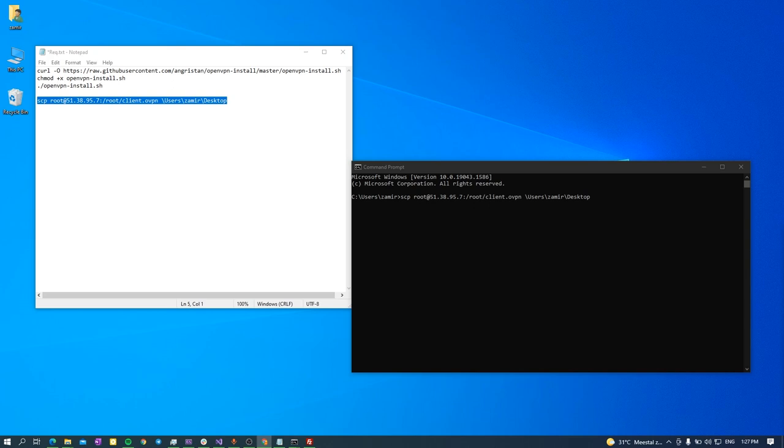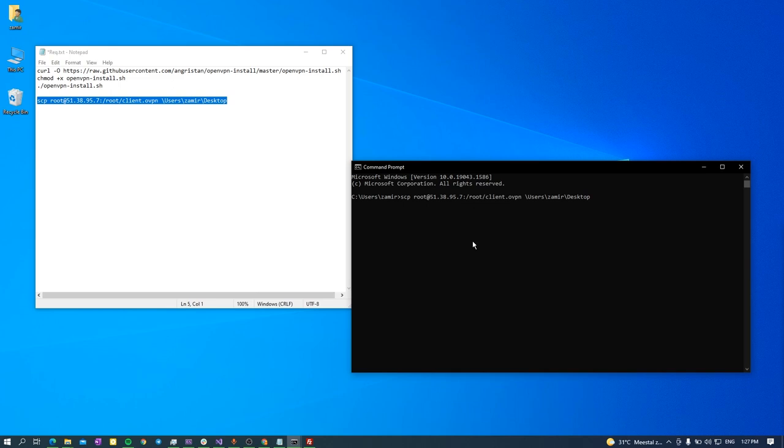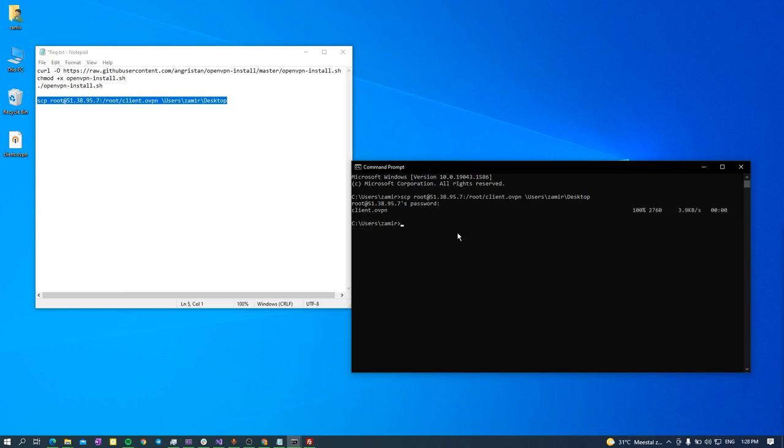It asks me for my server password. It's okay, so I just put my password. Let's wait, downloading now. Accessible. Okay, now I have my configuration to connect to my server.